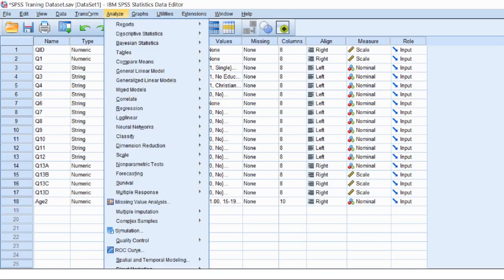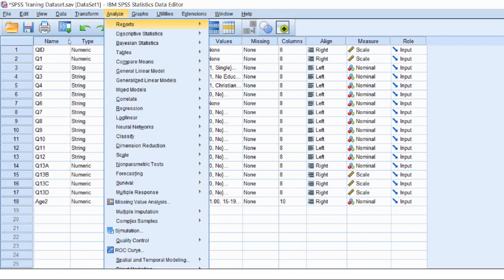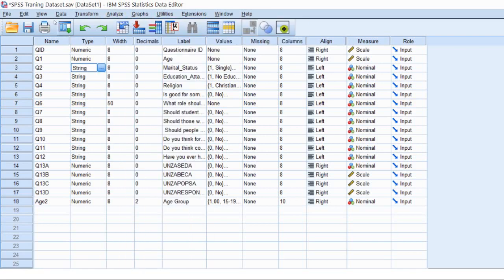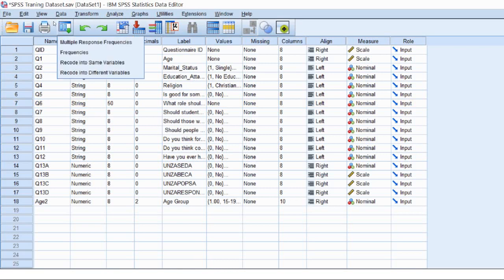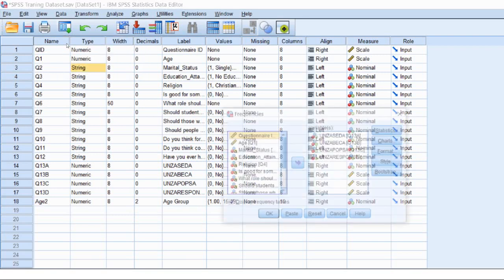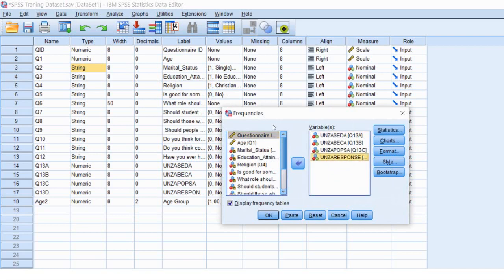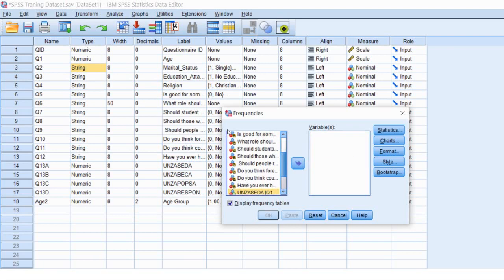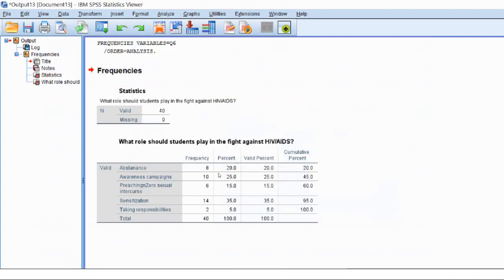You actually click on Analyze, or you can click on this button — Recent Used Dialogues — because I've used Analyze most of the time. So I'll click on Frequencies. Then I can just take out these variables back to this side. Let me look at question 6. Question 6 is: what role should the student play in the fight against HIV/AIDS? I'll analyze.